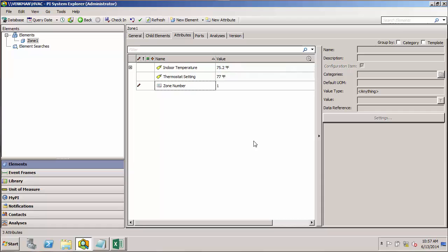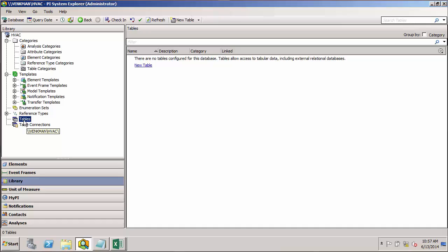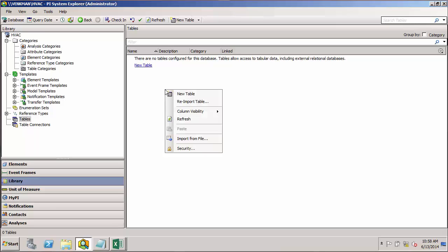In order to access the table database for editing tables or creating new tables, we need to look in the library. So going over to the Navigator panel, click on Library, and you'll see there's a section for tables. Now currently, I don't have any tables created, so we'll go through the process of creating a new one. I can start by going here and clicking New table, or like many other parts of PI System Explorer, I can right-click and I have an option to create a new table.